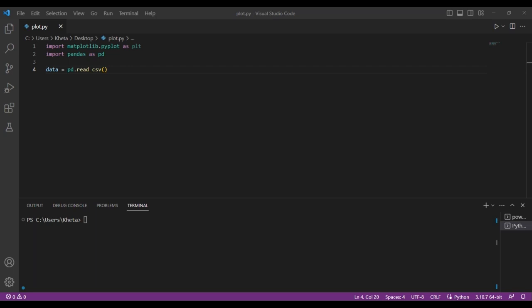You have to access those points in this function. In quotation marks, you're going to have the path to that file. Make sure you have double slashes for your path so Python can read it correctly. The path already has a slash, so you just add an extra one.